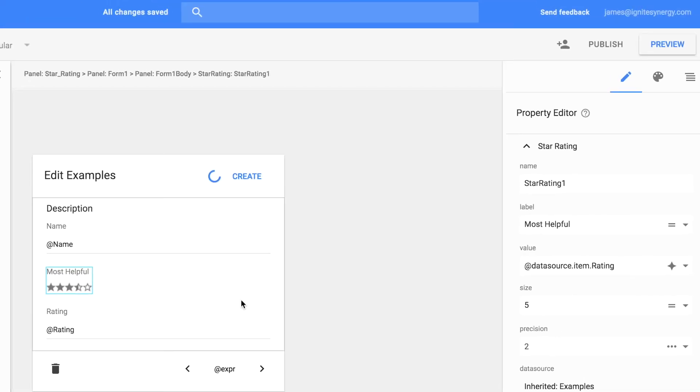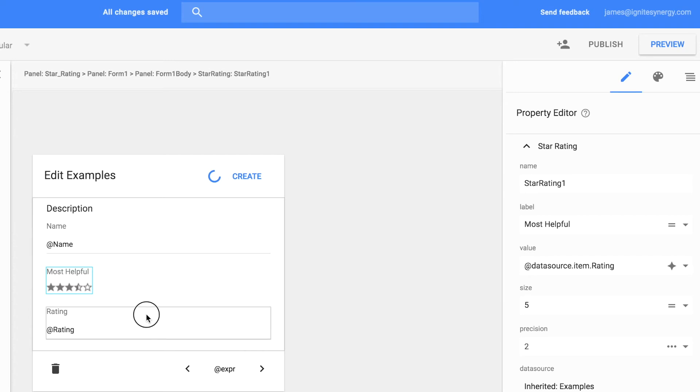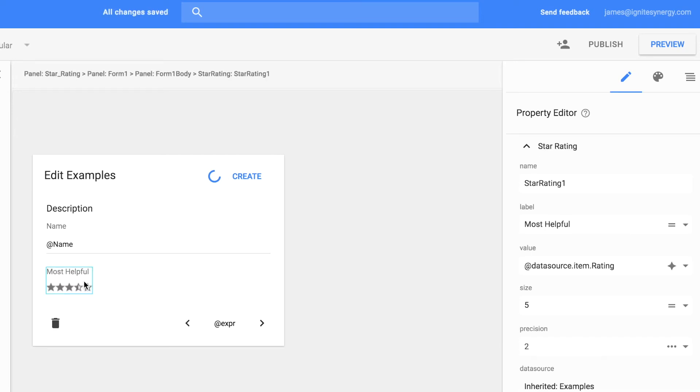Let's go ahead and delete the rating text box that came with the form, and we'll give it a preview.